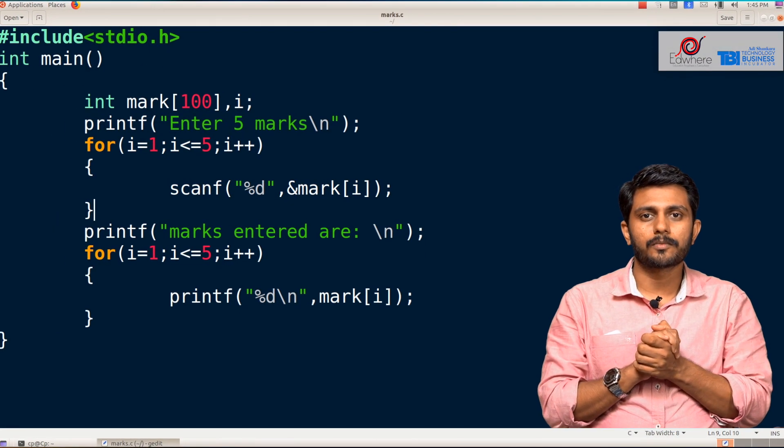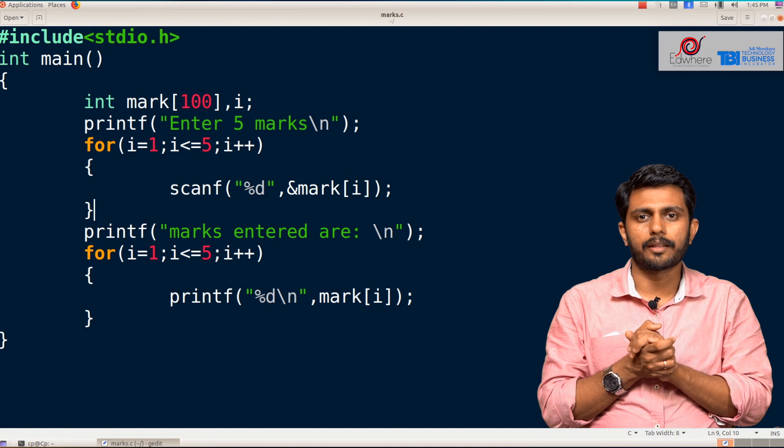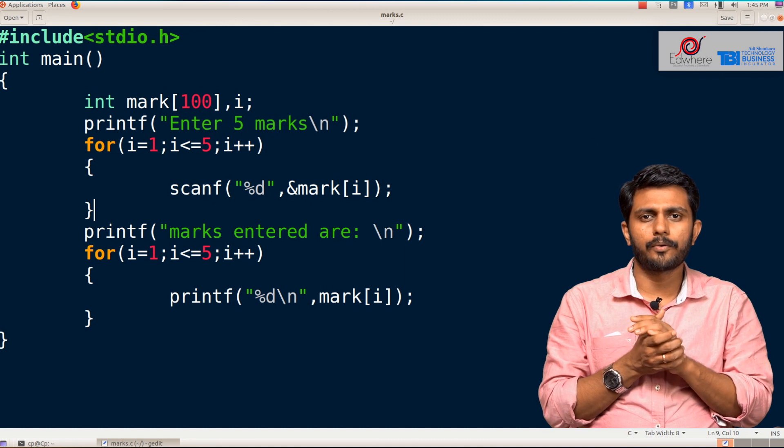Hi everyone. In the last video, we discussed the concept of Arrays — that's why we were able to get values and print them. We were able to discuss indexing techniques and programs. That's why we were able to get 5 marks and print them.